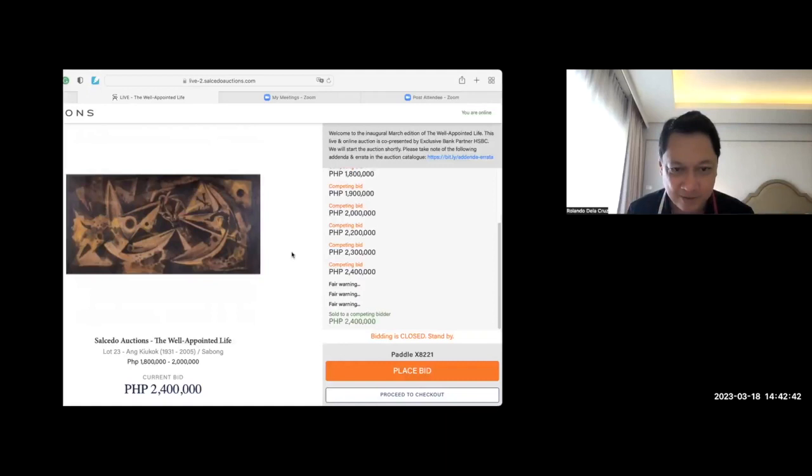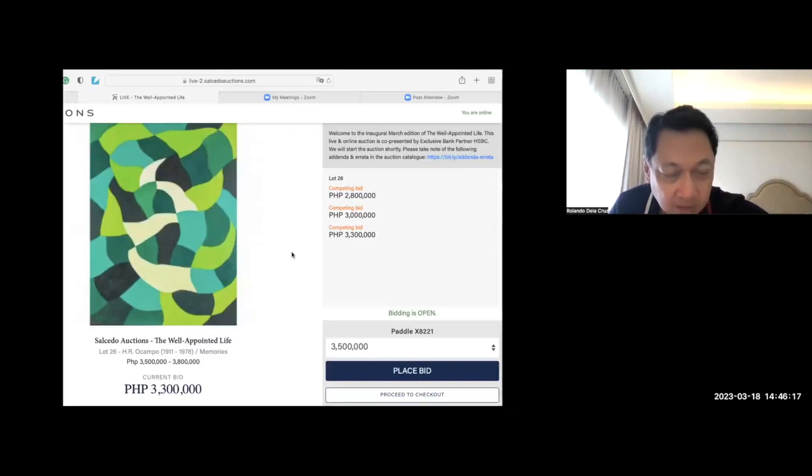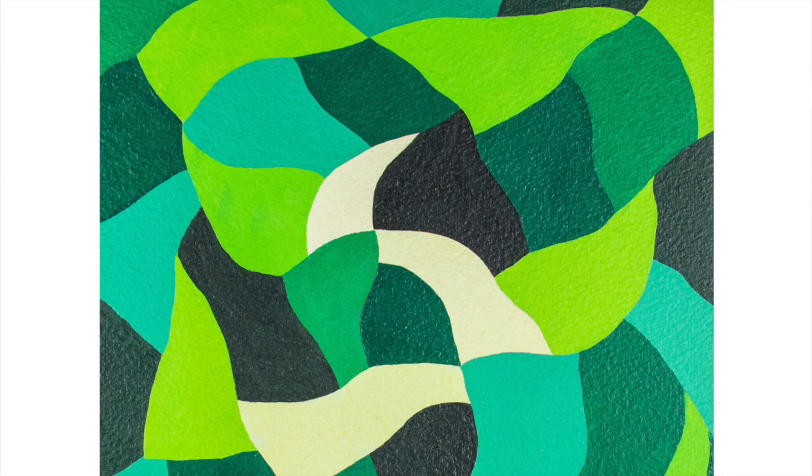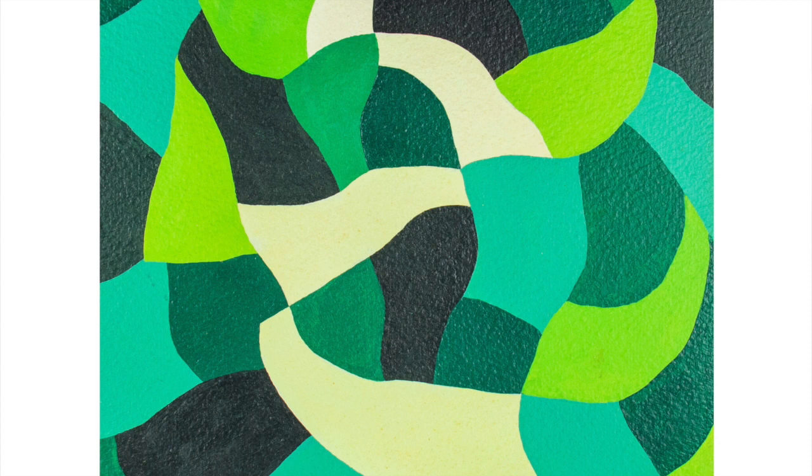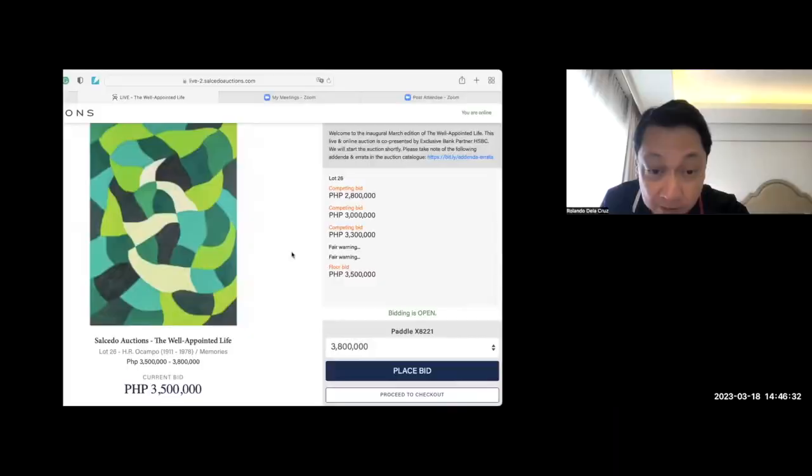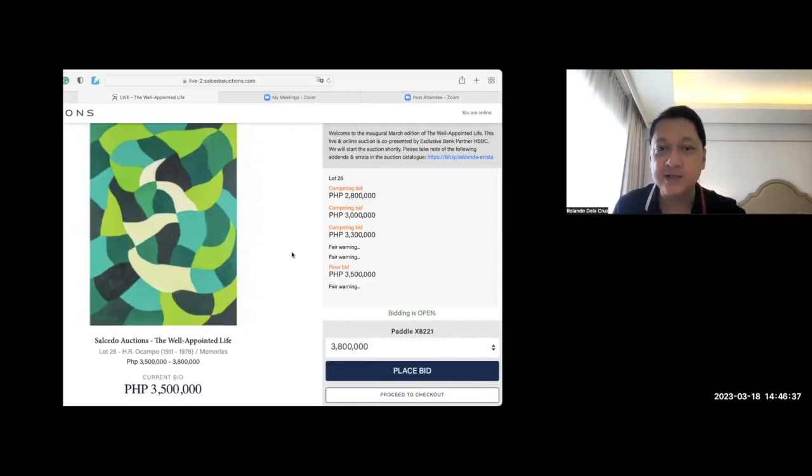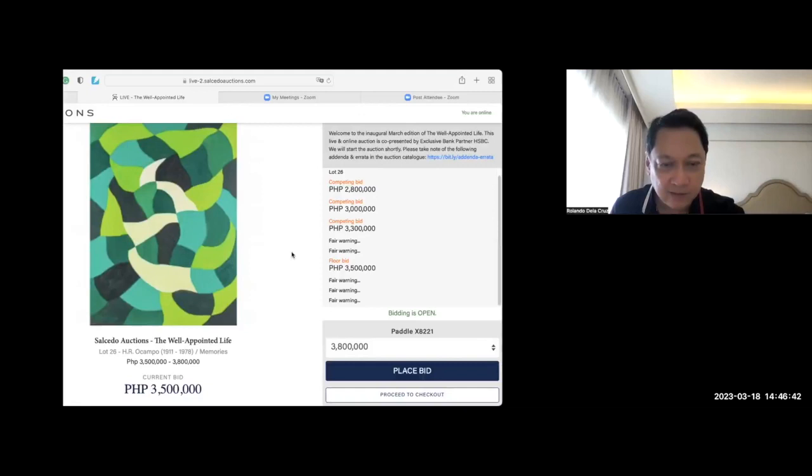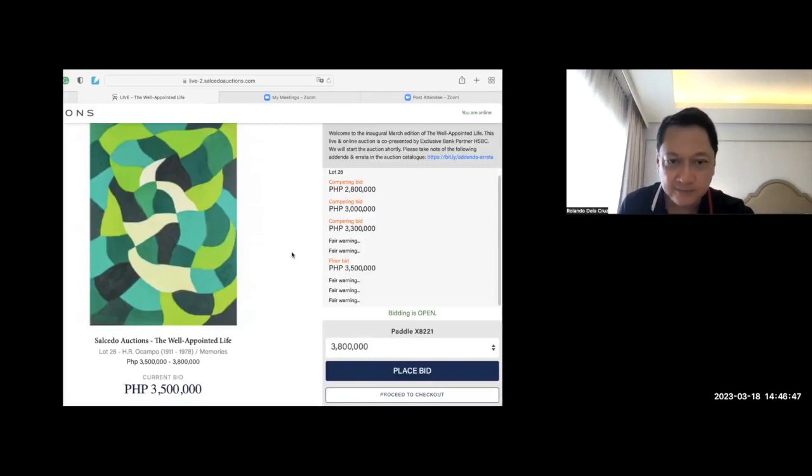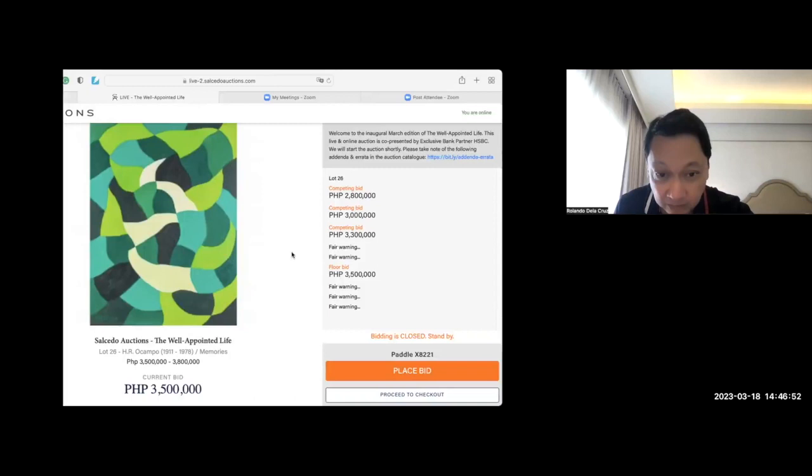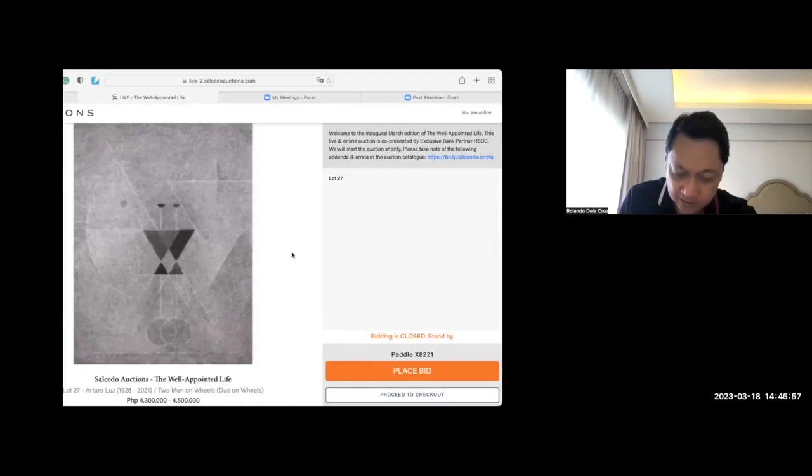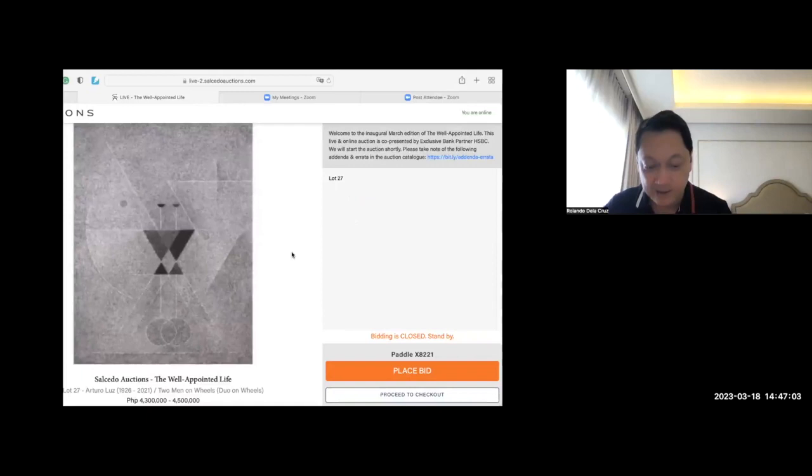This is a beautiful H.R. Ocampo. 3.3 is the bid. My goodness. Even one gets, if one would get it at 4 million to 4.5, it's true. I saw this. It's beautiful. A 3.5 bid now, it can be solved. Because that's the lower estimate, which is the reserved price. My goodness. The buyer of this, if he gets it at 3.5, is lucky. Lucky indeed. 3.5 for a big H.R. Ocampo. 29 by 22. Oh my goodness. Whoever got this piece at 3.5, you're a very lucky man or ma'am, whoever you are.